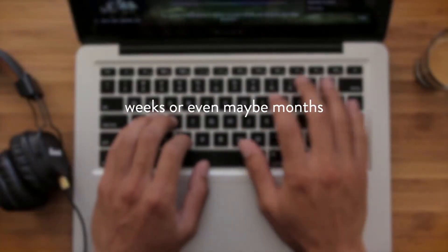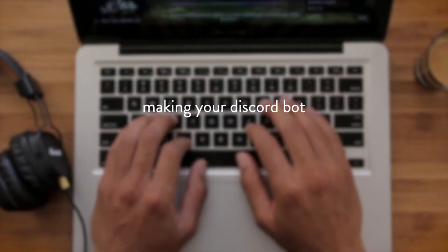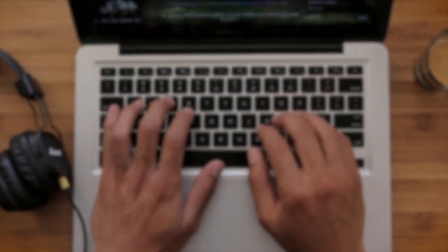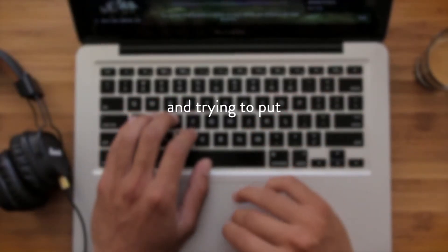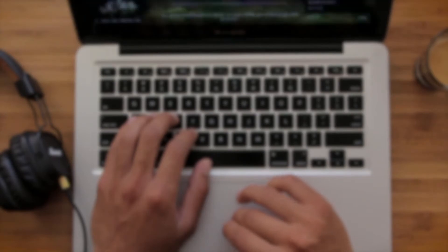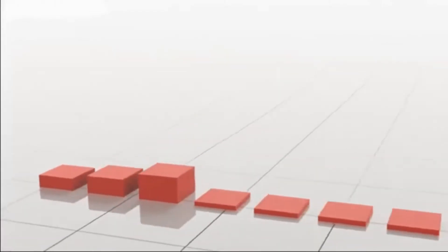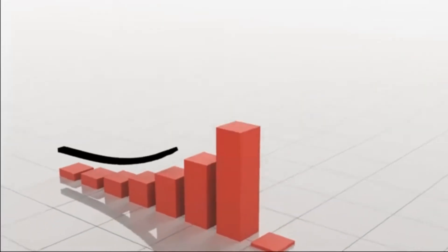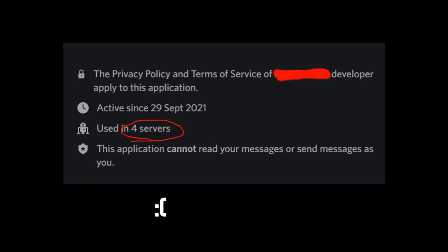So you have spent weeks or even maybe months making your Discord bot and trying to put it online, and you just wait so your bot gets popular and you have an amazing community but nothing happens. The bot reaches to no one, it's still in the same four servers which you asked your friends to add.